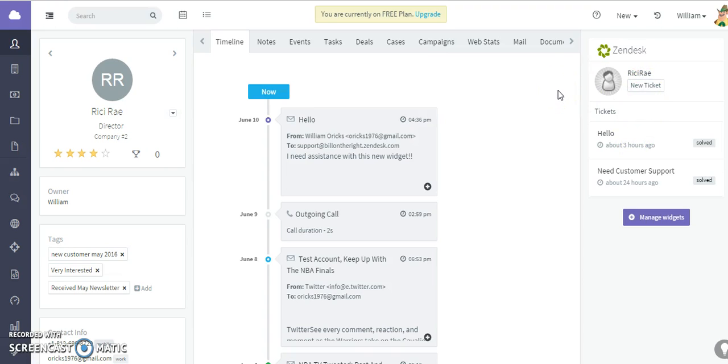from Agile CRM. It's an amazingly helpful integration and it's very easy to implement and very easy to use. I hope this video has been very helpful. Thank you so much for watching.